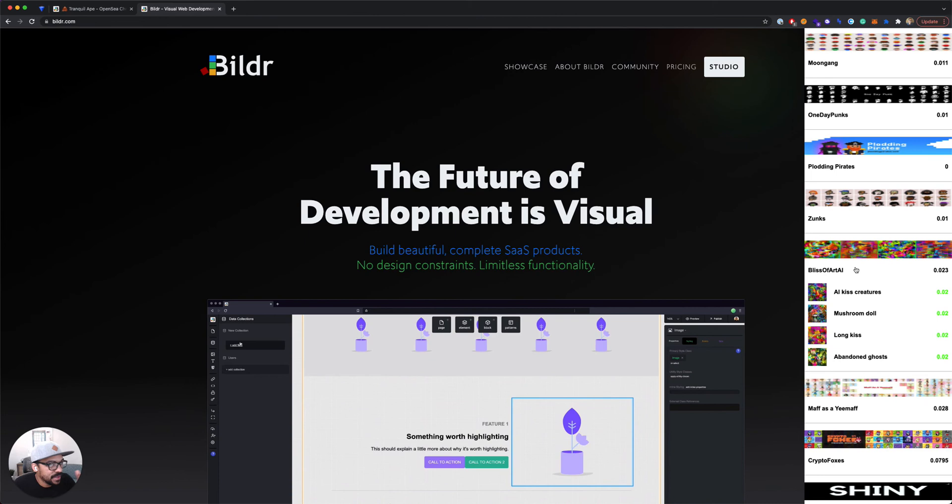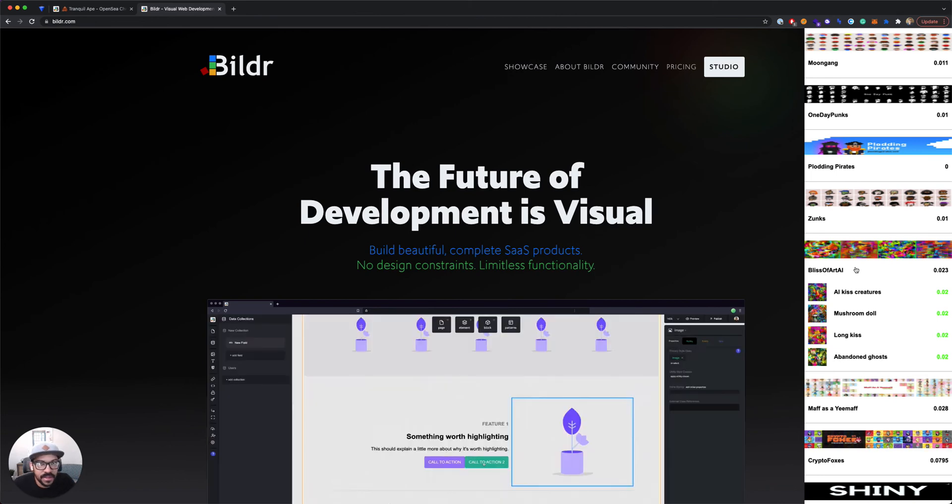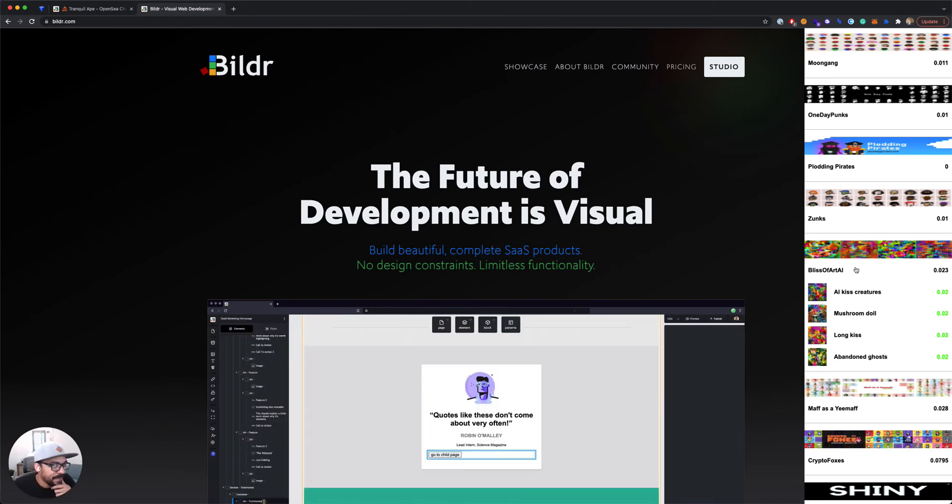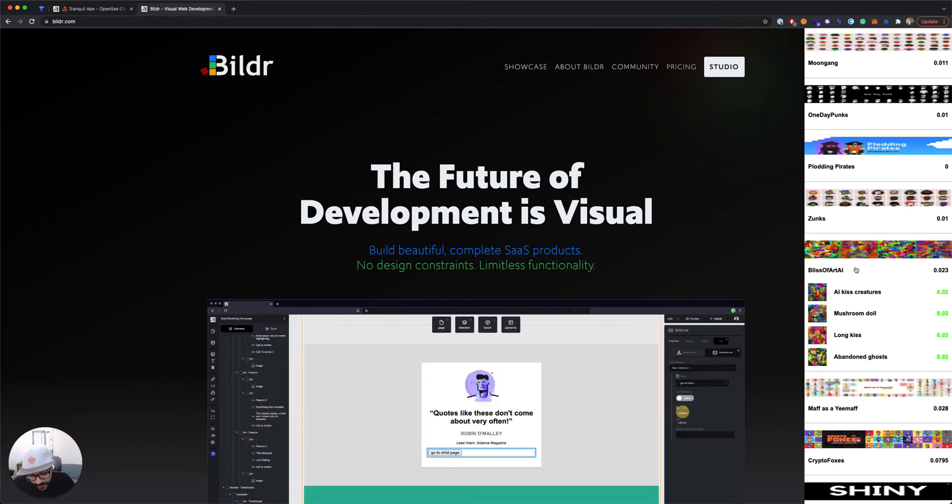We'll be using MetaMask and OpenSea APIs and Builder, of course. So let's get started.